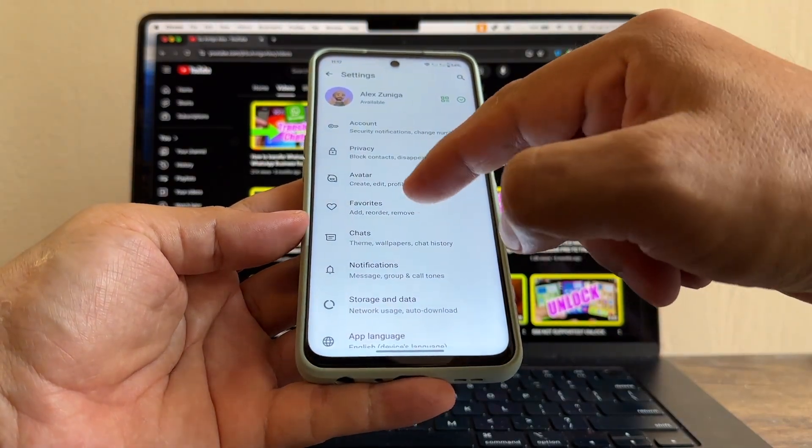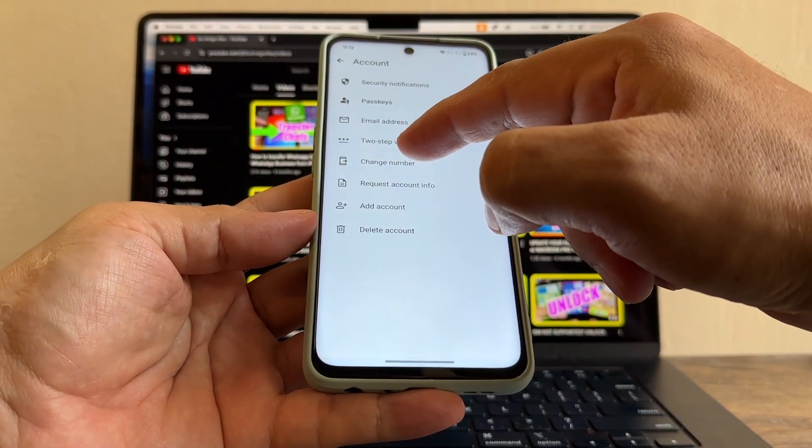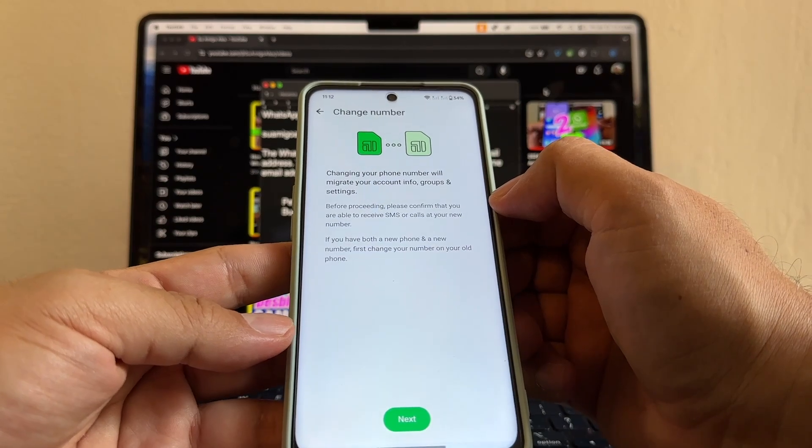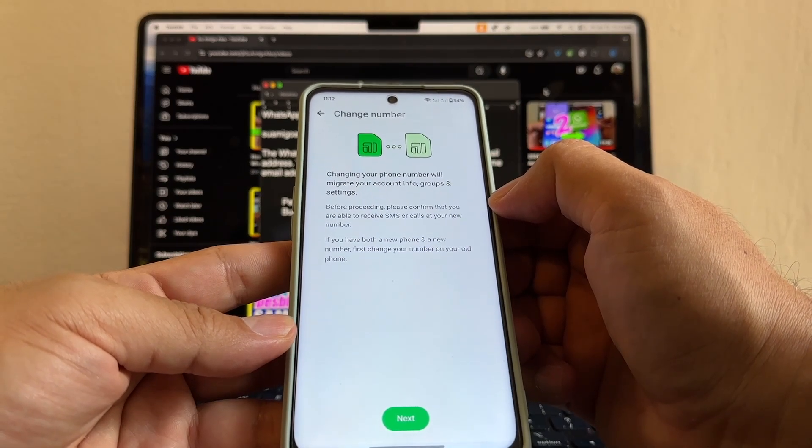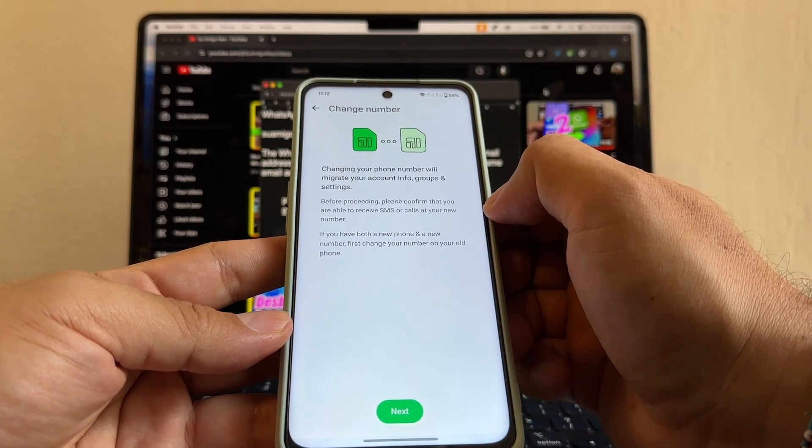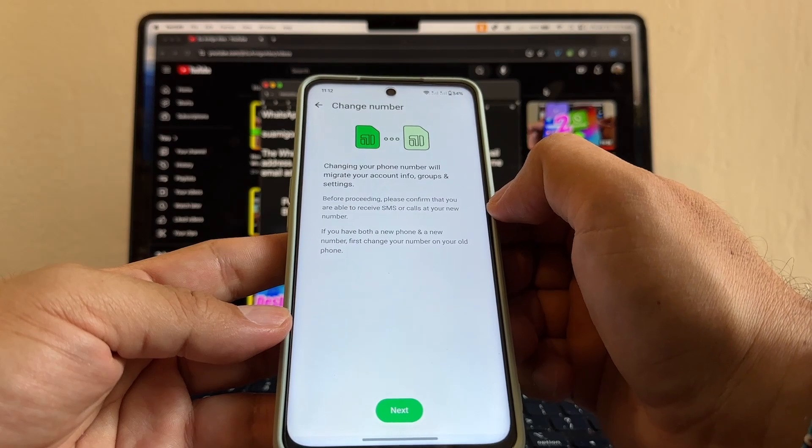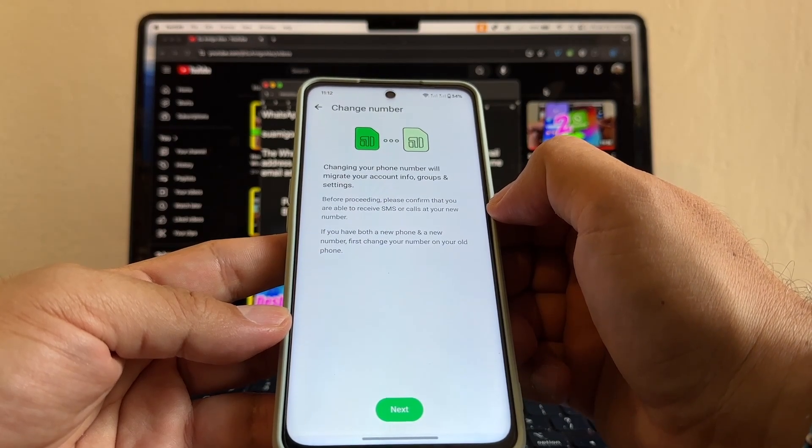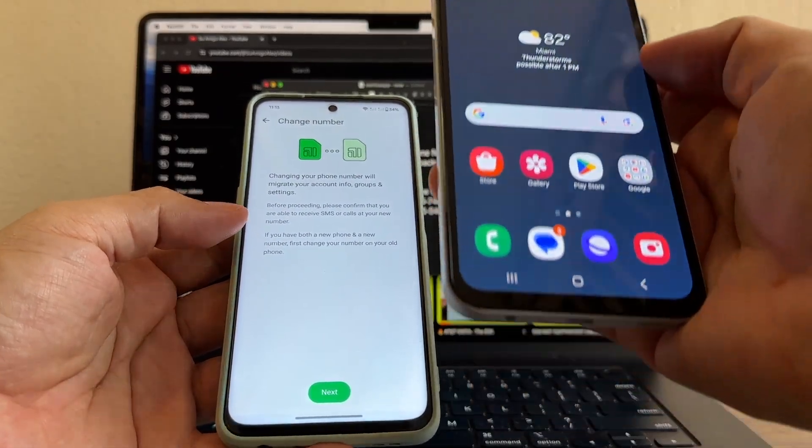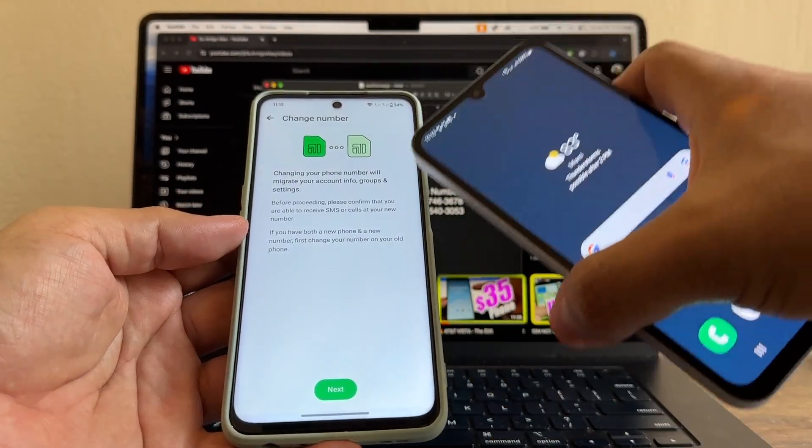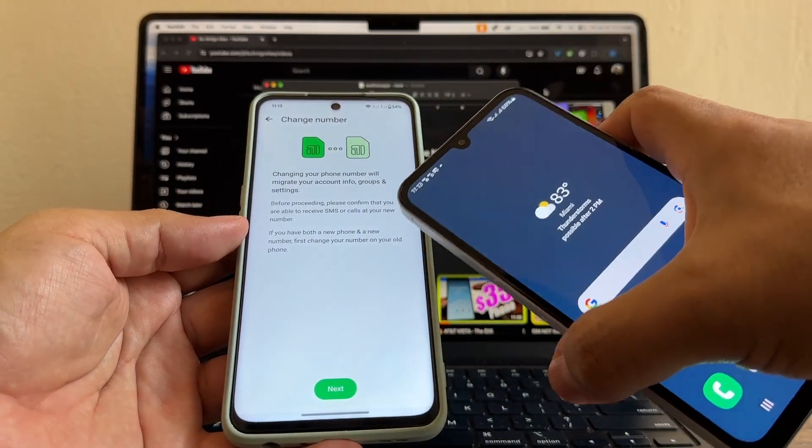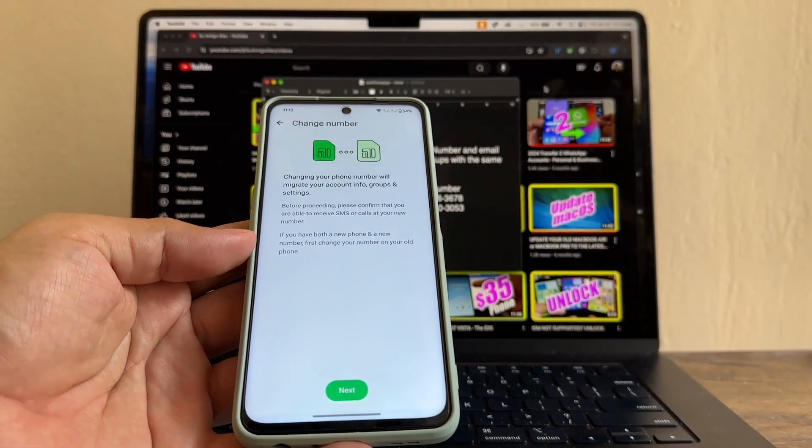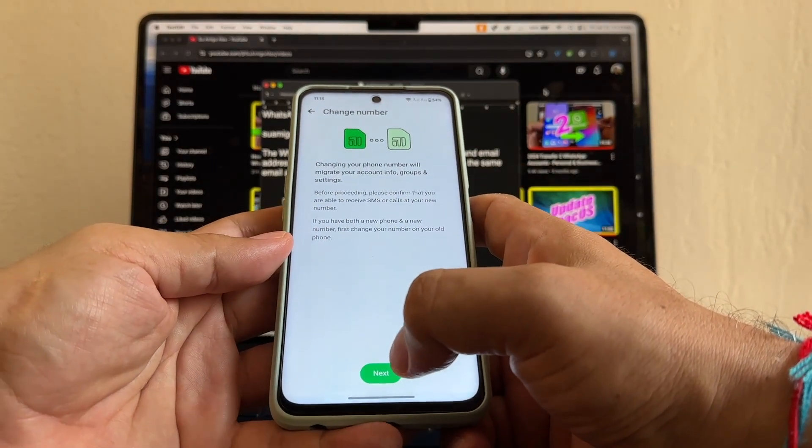We're going to click on account and change number. Changing your phone number will migrate your account info, groups and settings. Before proceeding, please confirm that you are able to receive SMS or calls at your new number. If you have both a new phone and a new number, change the number on the old phone first. So that's what we're going to do. I'm going to click next.